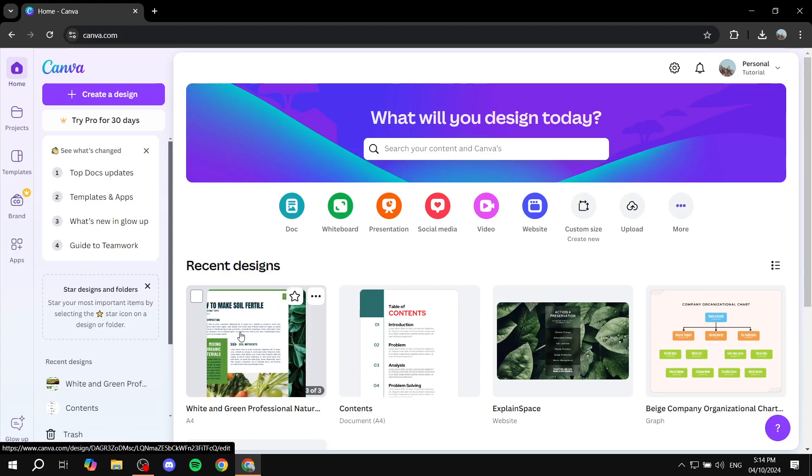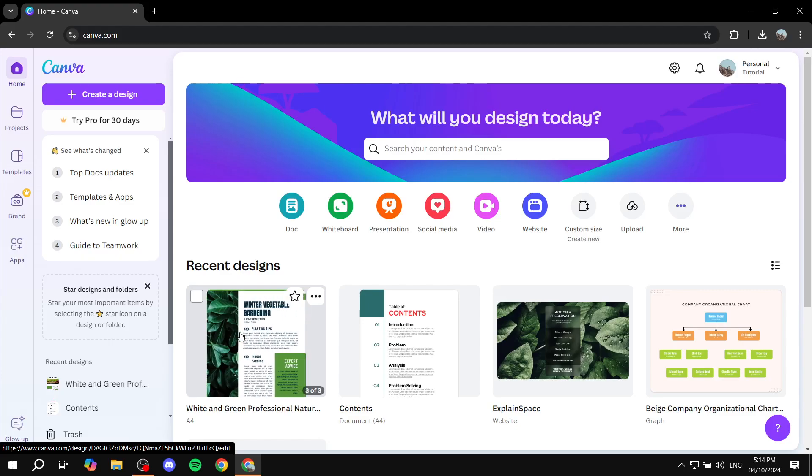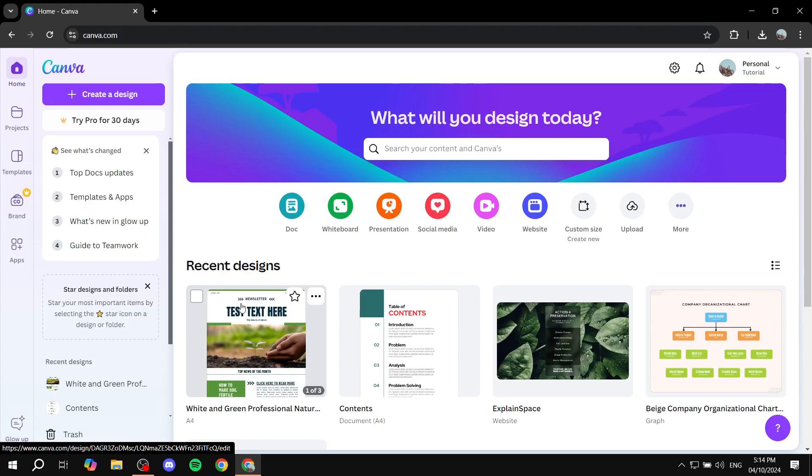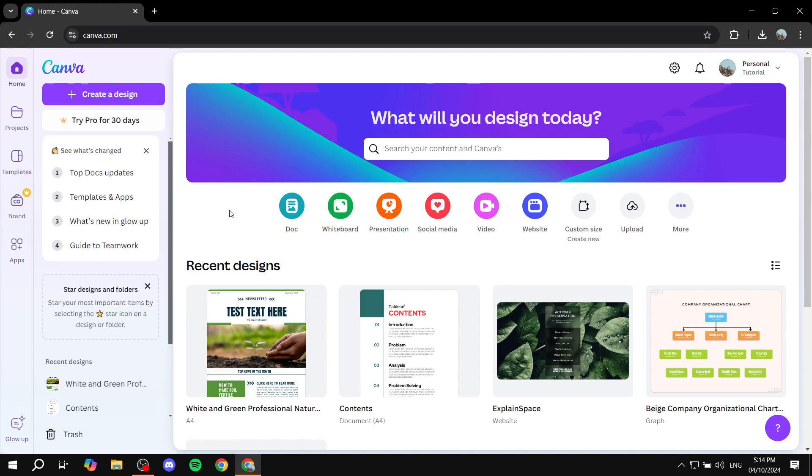How to schedule Instagram posts using Canva. Hey everyone and welcome, we hope you're all doing great. In this video I will show you step by step how we can actually do this.